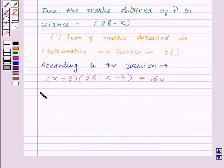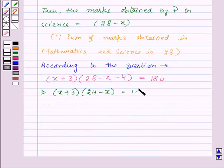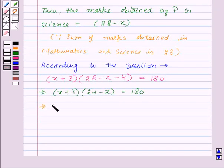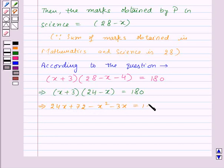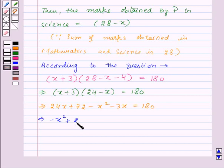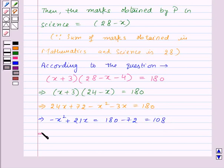So first of all, this implies (x + 3) into (24 minus x) is equal to 180, since 28 minus 4 is 24. Now let us multiply these brackets and we will get 24x plus 72 minus x squared minus 3x is equal to 180. This implies minus x squared plus 21x is equal to 180 minus 72, which is equal to 108. And now this gives x squared minus 21x plus 108 is equal to 0.